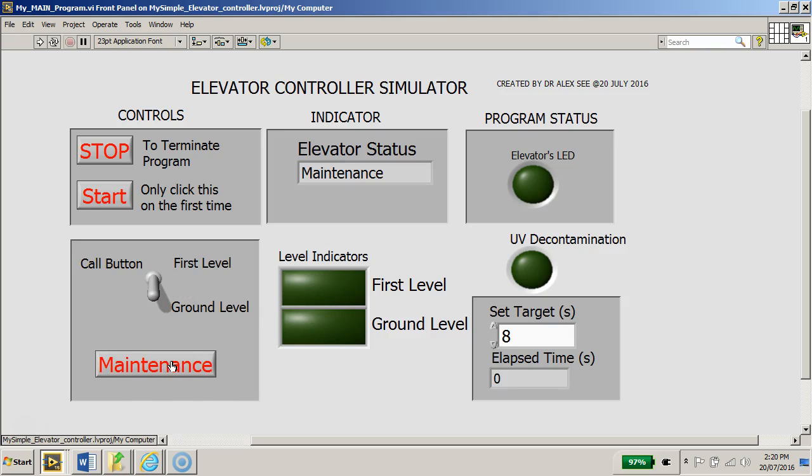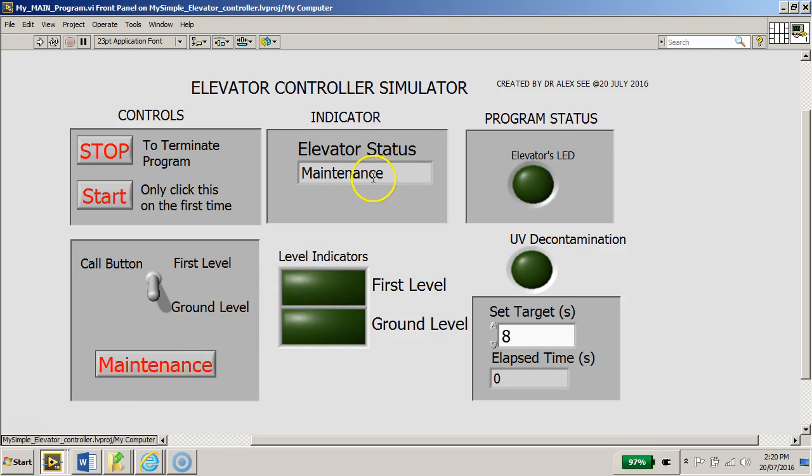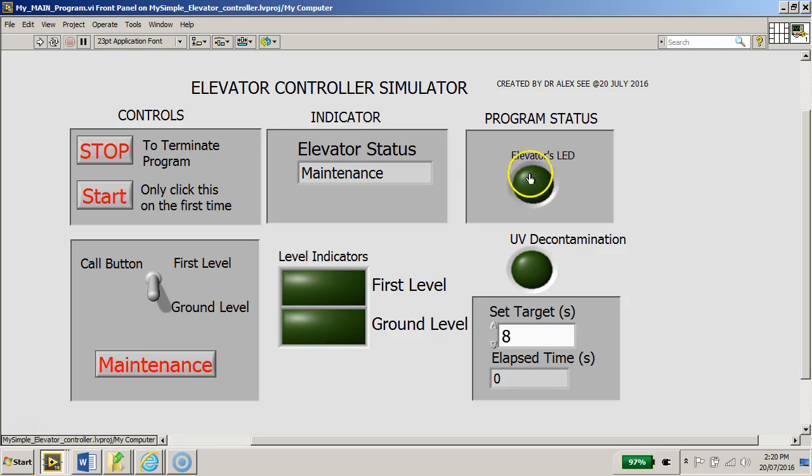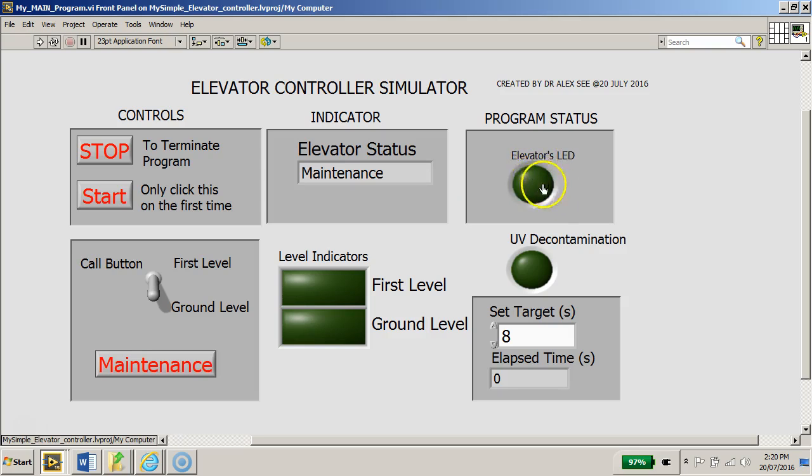On the other side in the middle here you have the elevator status which will indicate the different status of the elevator, as well as the program status whereby the LED will be continuously flashing.